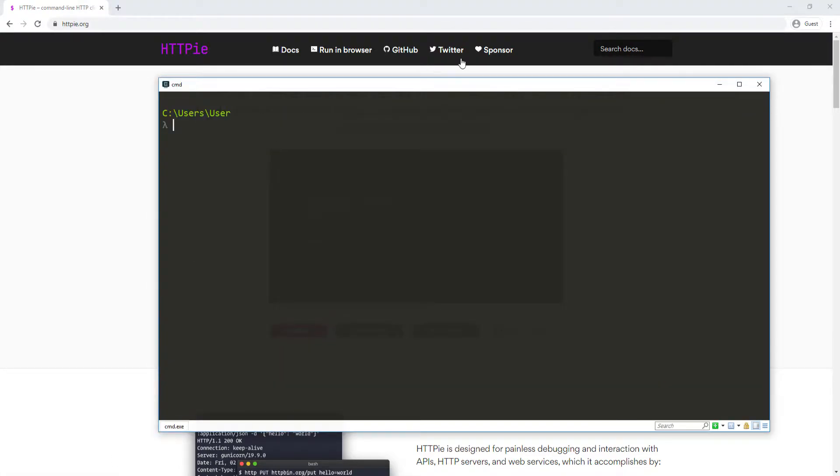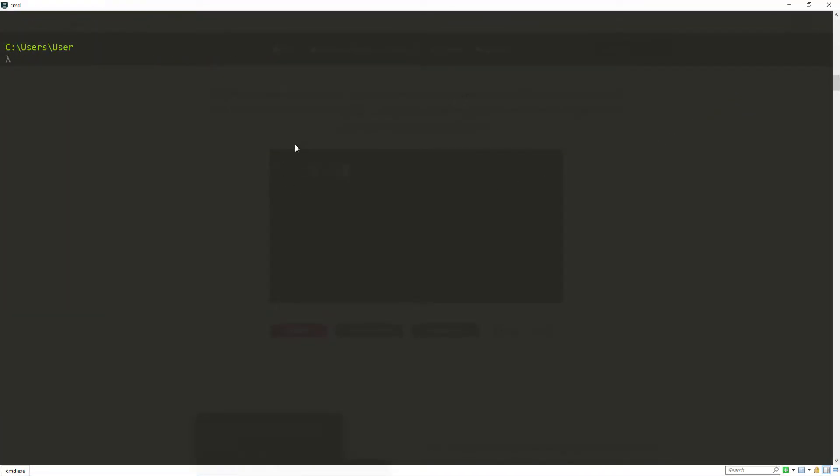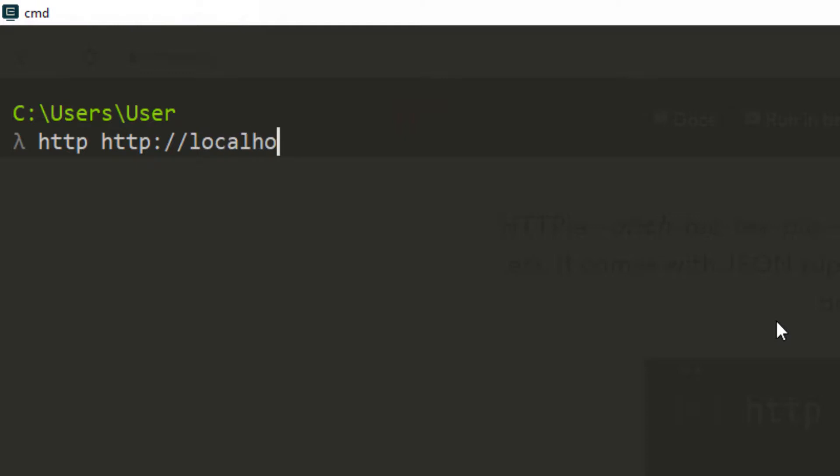I'm going to open my terminal here. I'm going to make this a little bigger. To use HTTPie after you have installed it, you just have to do HTTP and then put in the URL for the request. So here I'm going to do HTTP colon double forward slash localhost and our port is 8080. We want to go to employee slash all. This is going to return the list of all the employees for us.